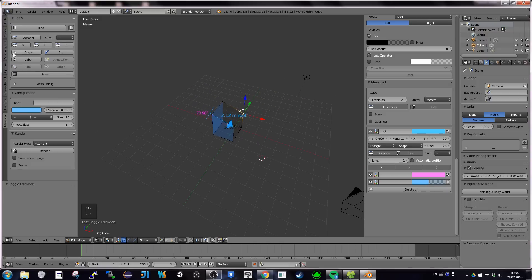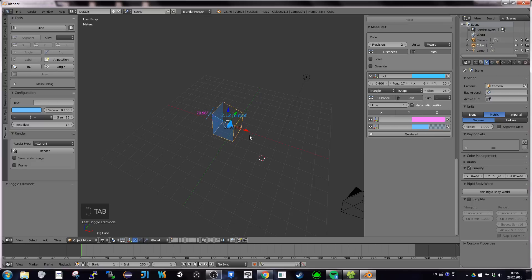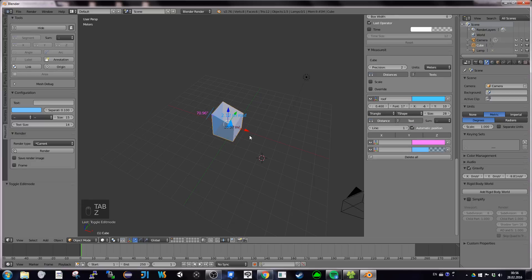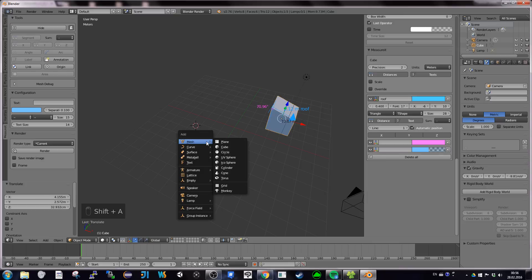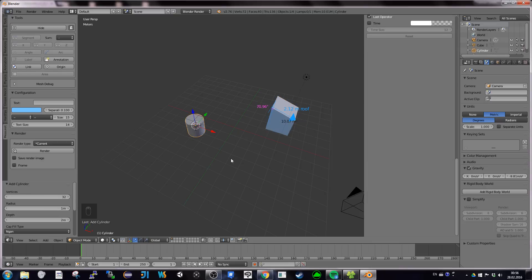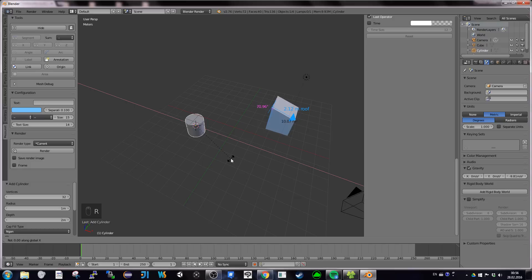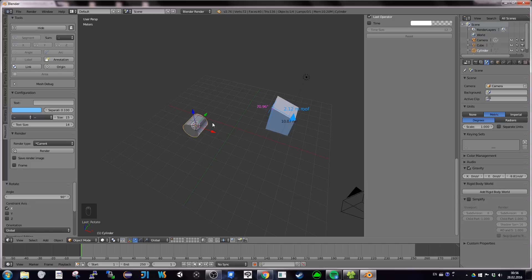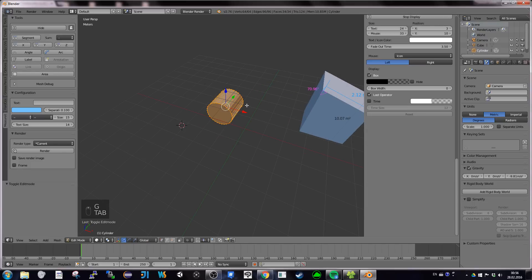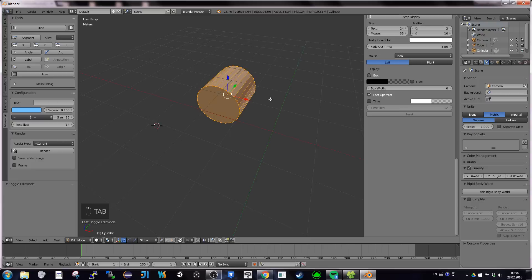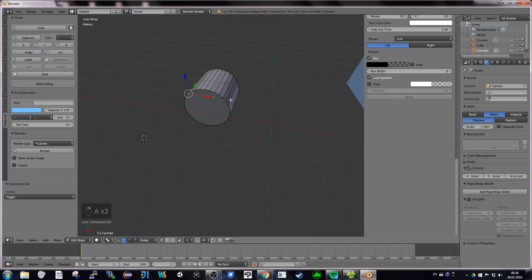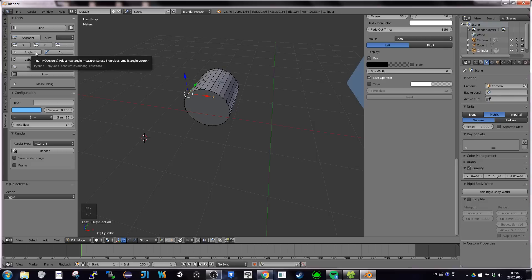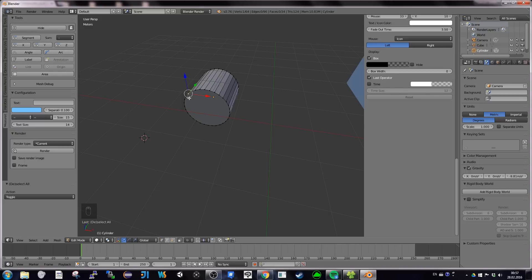I'd like to show you also the arc ability. So for that, I'm going back into object mode. And I'm going to move this on the side. And I'm going to add a cylinder with a rotation along x for 90. Move it a little this way. And have a look here. So let's say I'd like to measure the arc from here to here. If I look at the tooltip, it tells me, the arc, it tells me select three vertices of the arc. Vertices one and three are the extremes. So one, two, three.